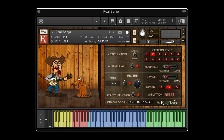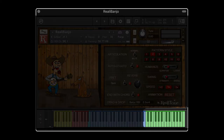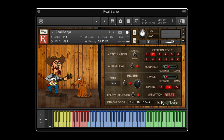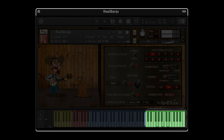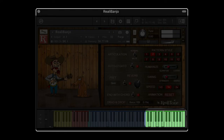Now let's look at the pattern player. The way this works is — you'll notice we have two octaves of green keys that are above the playable blue keys. If you play a chord anywhere in this section, the pattern player will automatically play an authentic banjo pattern, or roll, for that chord. And it doesn't matter which inversion you play — the software still recognizes what chord it is.